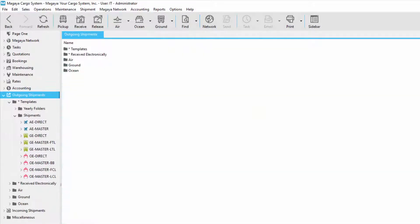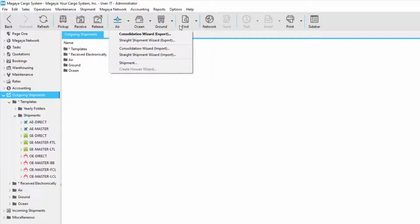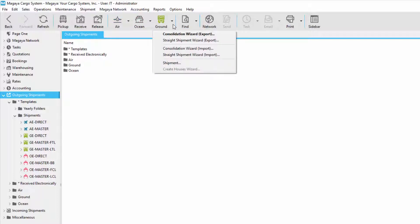For this video, imagine you are shipping a full container with the shipping line and selling the space in the container. By using the ocean shipment consolidation wizard, all the information you enter will be automatically saved on your shipment documents under the master and houses. This video shows you how the ocean export consolidation wizard walks you through creating an LCL shipment with a master and as many houses as needed. The wizards for air and ground LTL shipments work the same way.